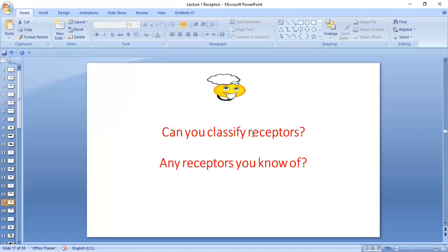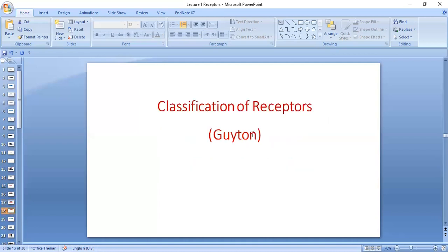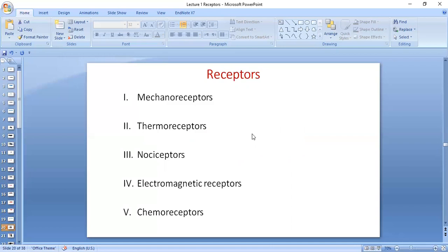You might have some idea about some names of receptors from your previous studies, maybe in FSC or A/O levels — Meissner's corpuscles, Pacinian corpuscles, Merkel's discs. Let's do the detailed classifications of receptors. This is from Guyton. In general, we have five categories of receptors: mechanoreceptors, thermoreceptors, nociceptors, electromagnetic receptors, and chemoreceptors.